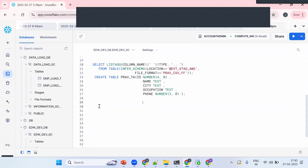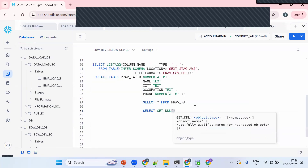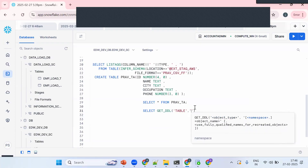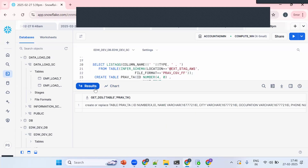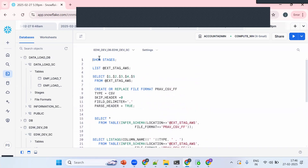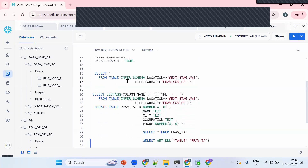The table has been created. To confirm, I'll run SELECT * FROM the table, and also use GET_DDL to see the table definition. To summarize: instead of manually writing $1, $2, $3, we use Infer Schema with a file format (including PARSE_HEADER = TRUE) to get column names and data types, and with LISTAGG we can auto-generate CREATE TABLE DDL. If you like the content, please subscribe and share the channel. Thank you for watching.